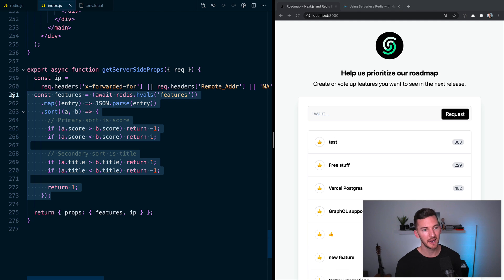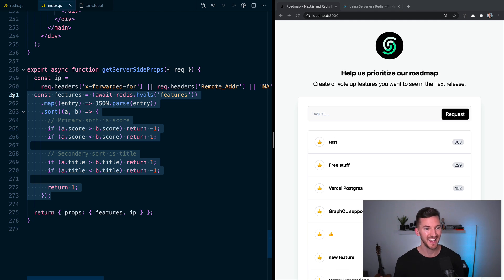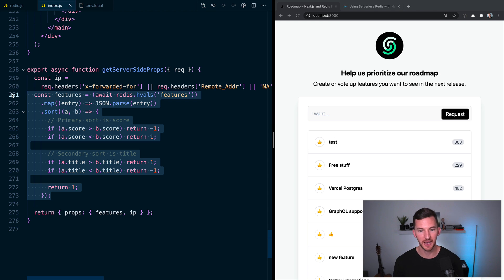I'm pulling back that response, I'm mapping over those JSON objects, and sorting them first by score, and then by title.